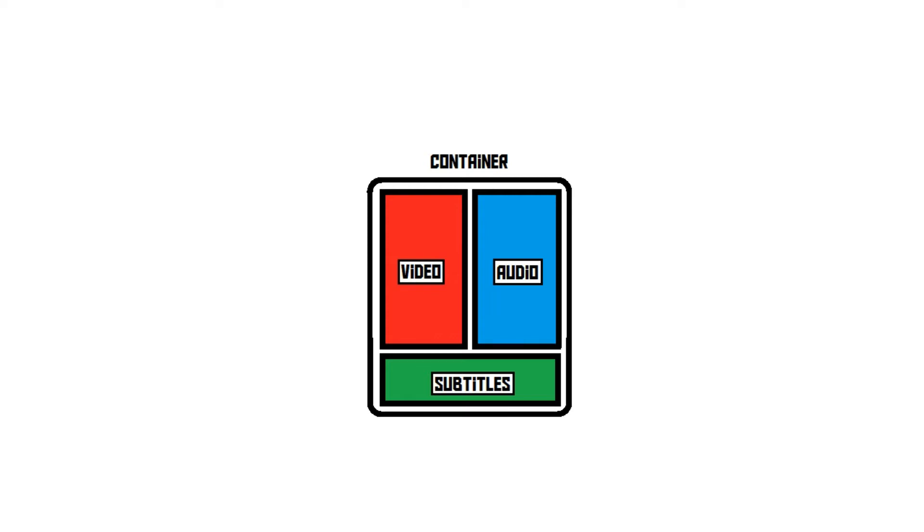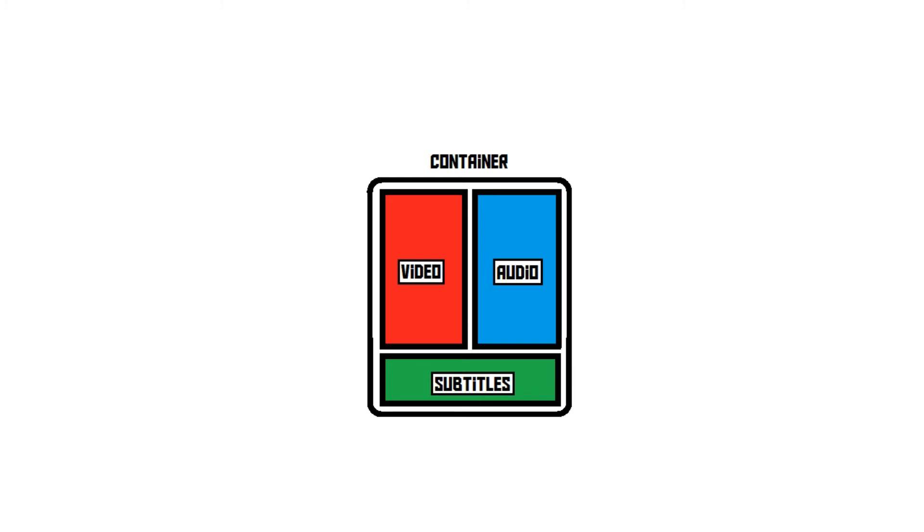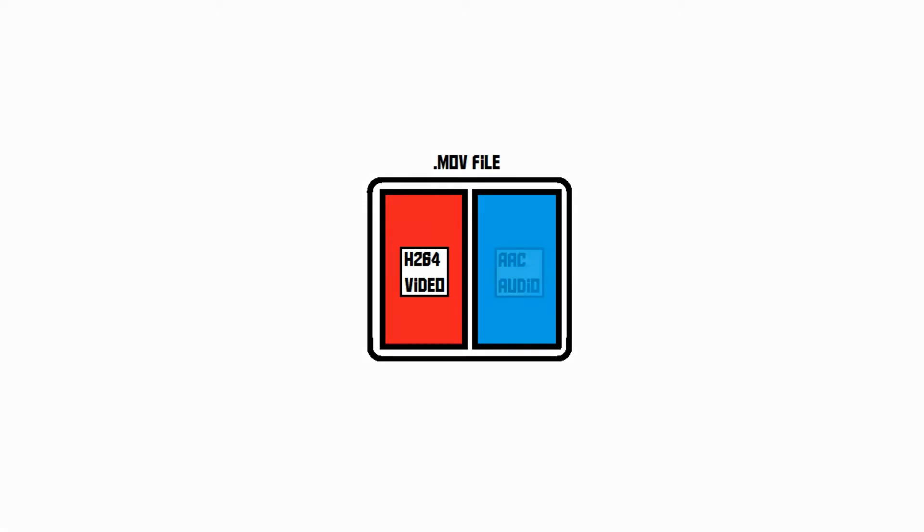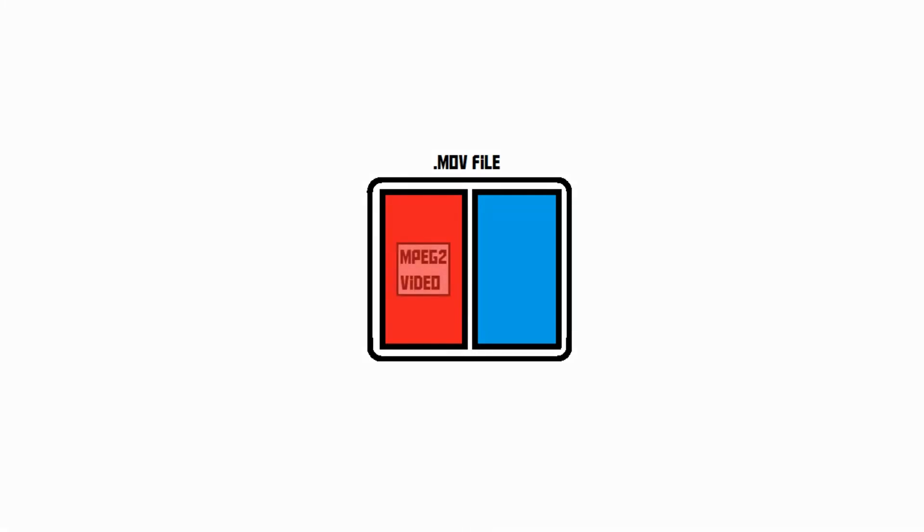The container and the codec are separate things. This means that you could have a video that uses the .mov container and is encoded using the H.264 codec, with the audio being encoded using the AAC codec. But you could also have a video that uses the .mov container and is encoded using the MPEG-2 codec, with the audio being encoded using the MP3 codec.